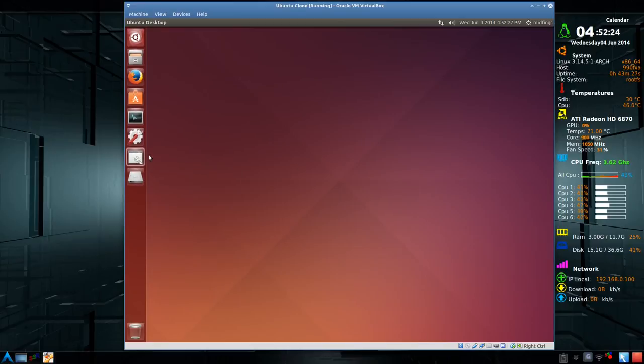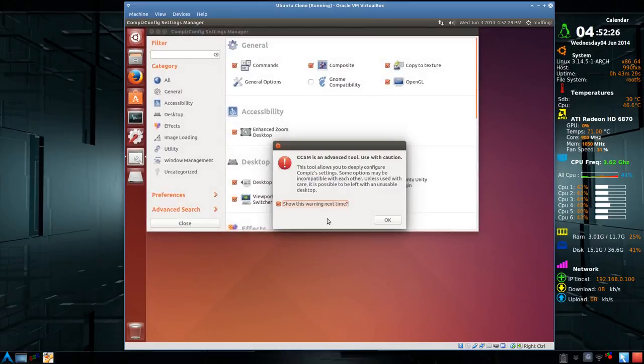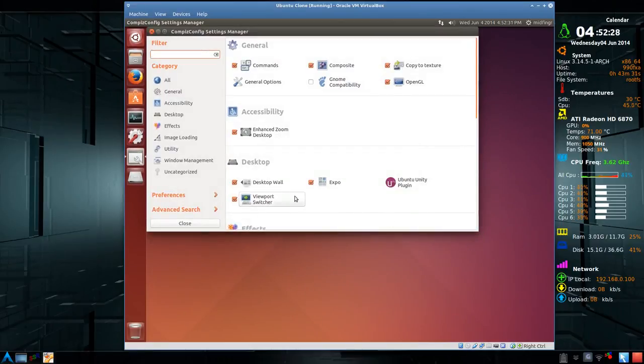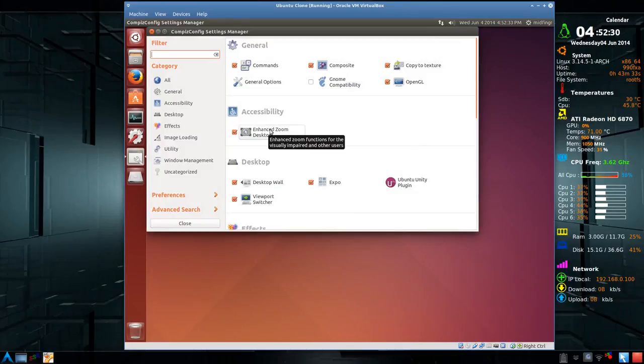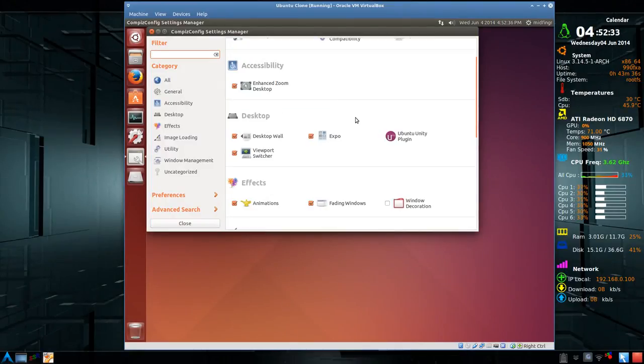Now you can open this, and you'll get a warning. And here it is here. Now there are more CompizConfig effects.